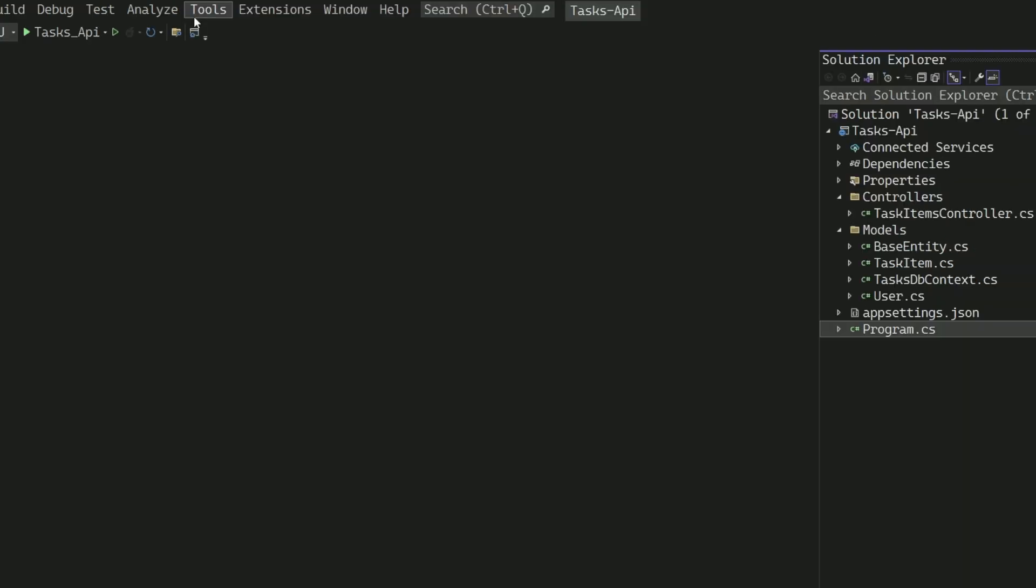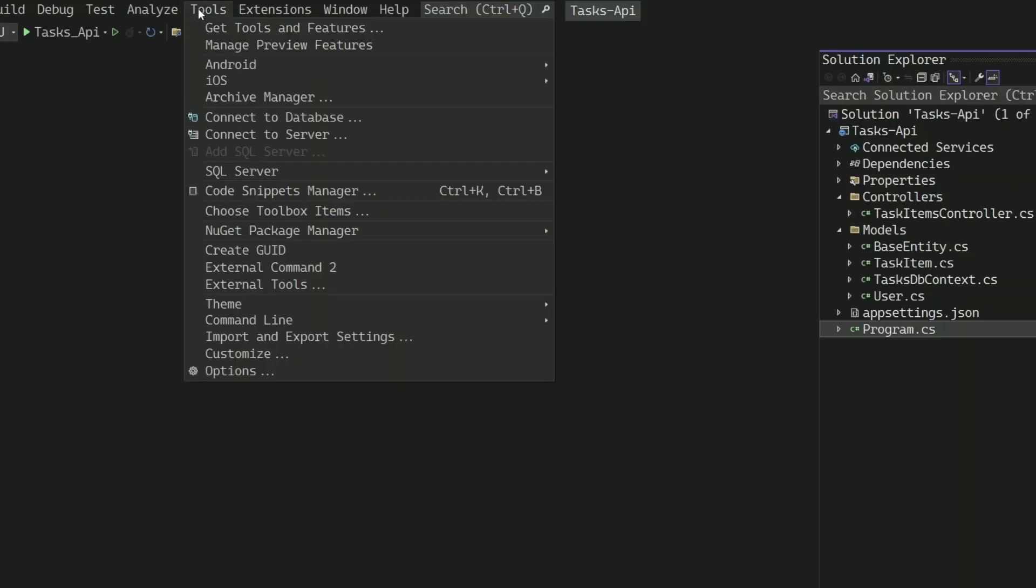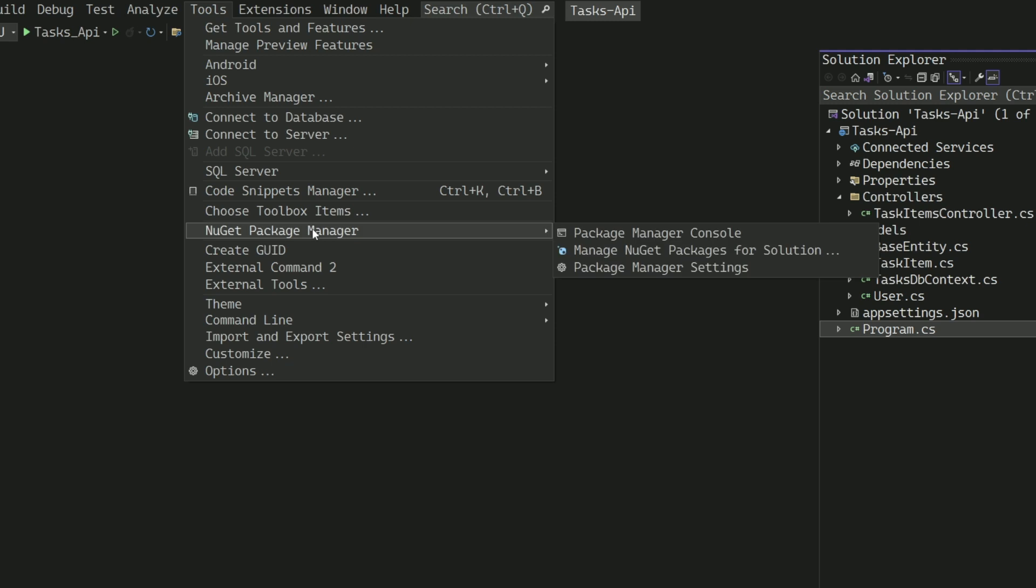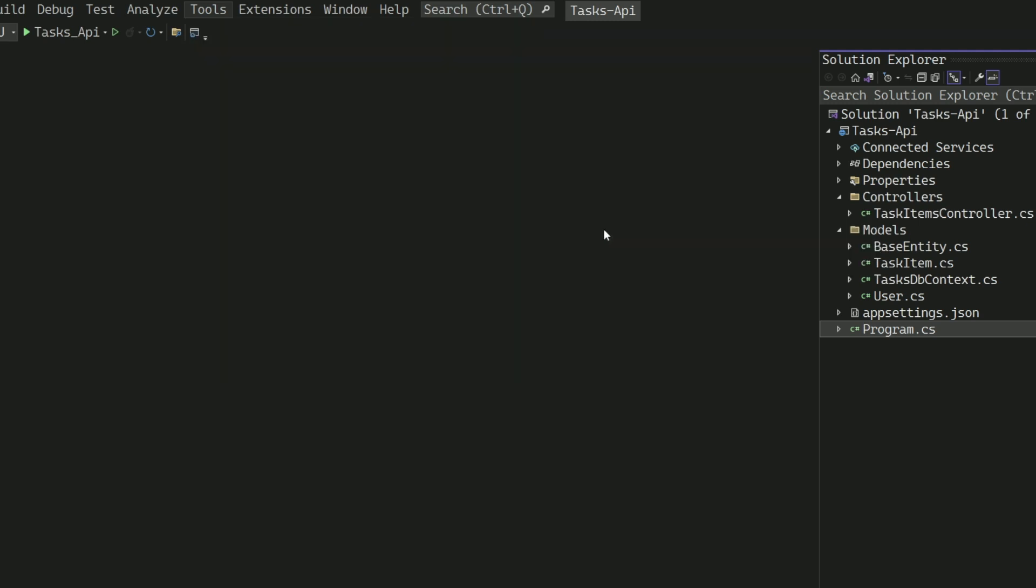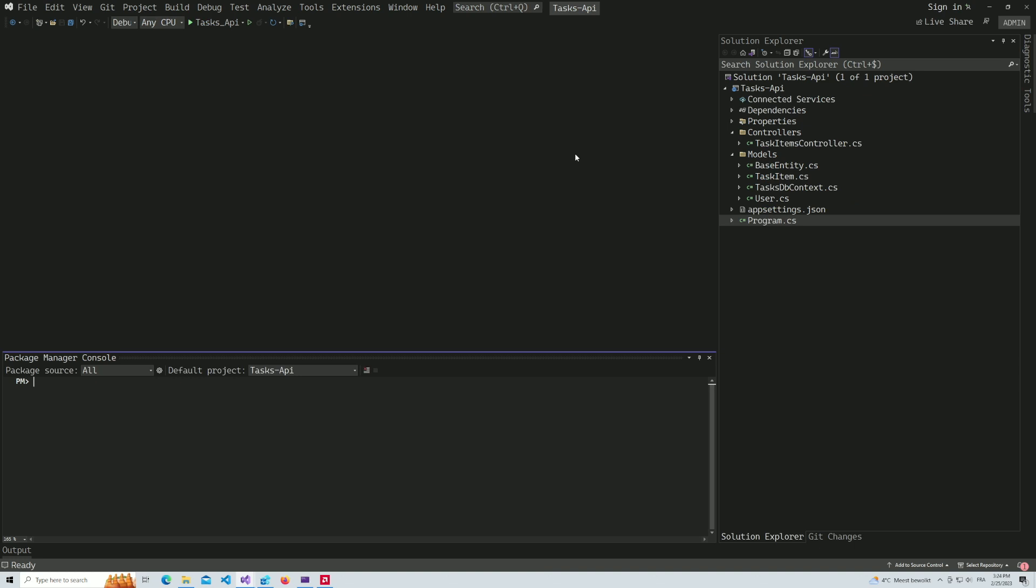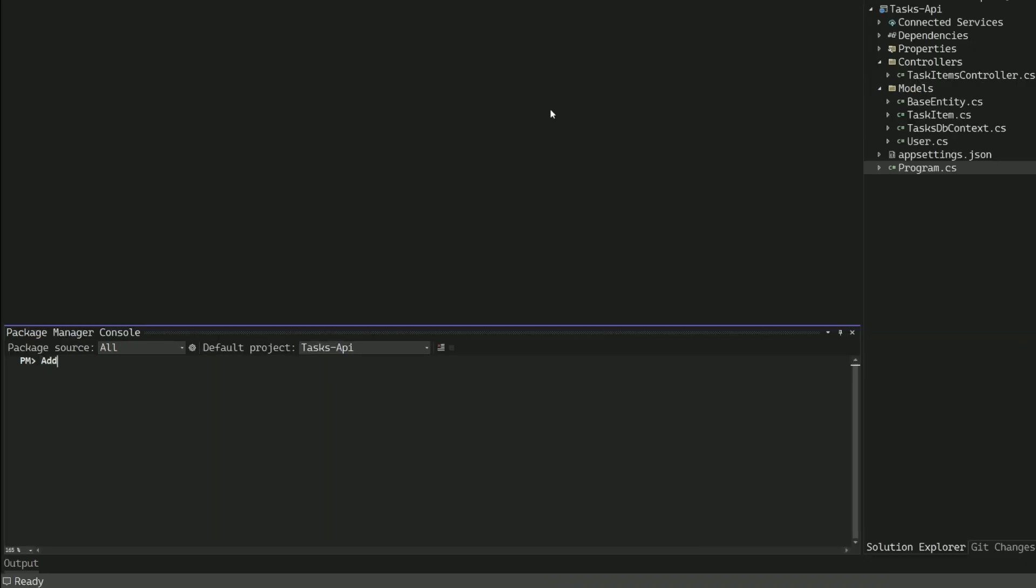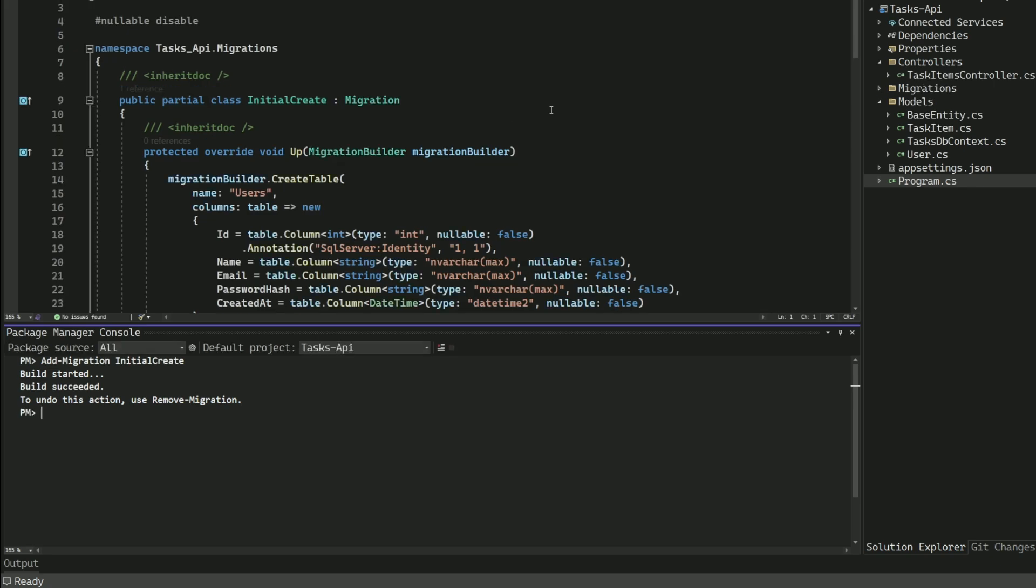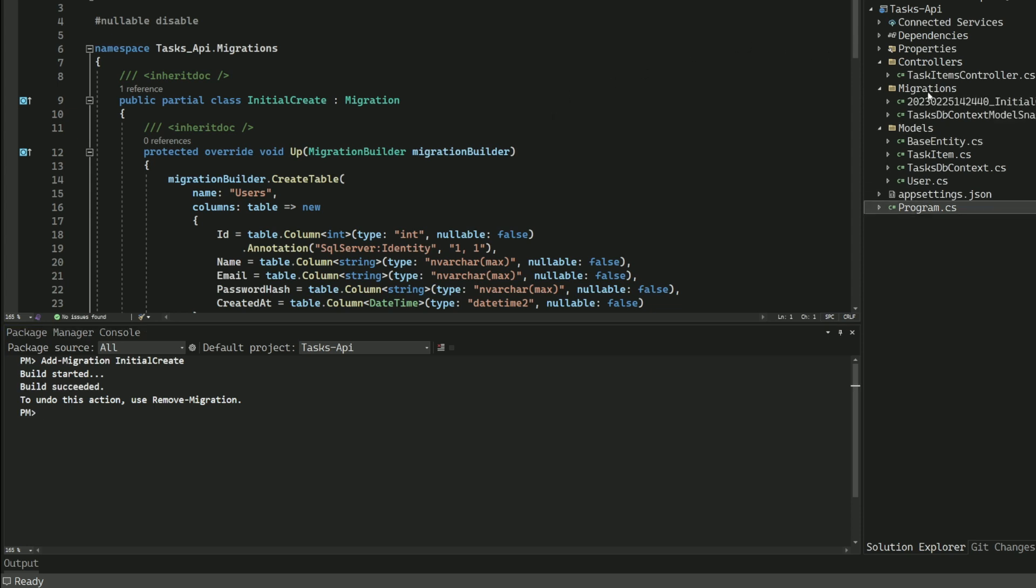From the menu, I select Tools, NuGet Package Manager, then I click on Package Manager Console. This will open a console window at the bottom of Visual Studio. I type in add-migration InitialCreate and press enter to execute the command. You should see a message indicating that the command has run successfully, and you can also see that the migration folder has been created in the project.